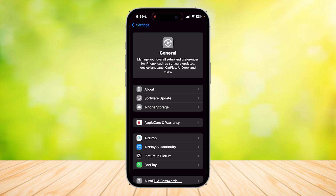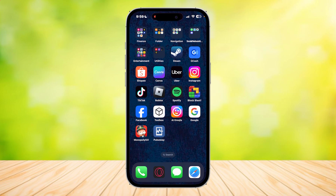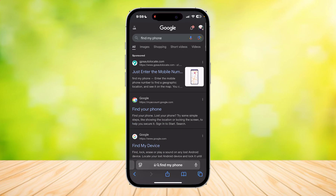Now let's find out how to actually find your phone using your number. Let's go back and then go to Safari and simply search for "find my phone."